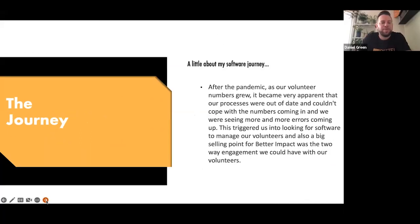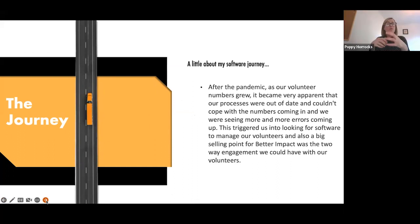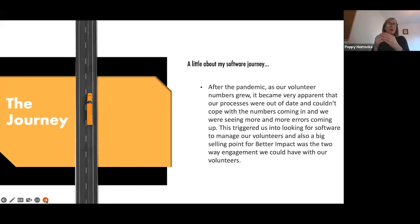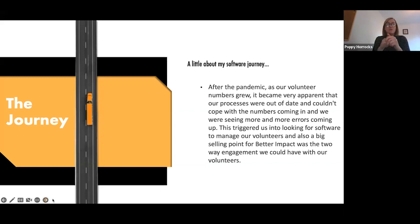Our journey: we started on the Future NHS platform, which is like a forum for all NHS trusts. There's a lot of talk on that platform about different volunteer management software, and that was a key place we went to check out all the different systems available on the market. Better Impact appealed to us because everything was in one place.